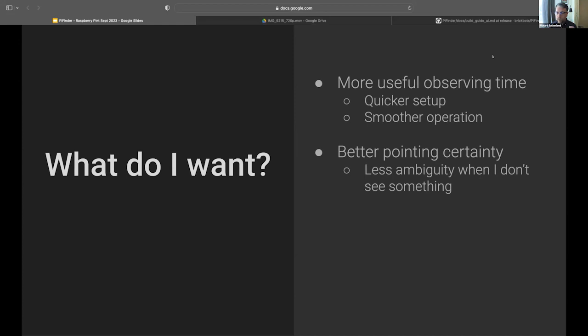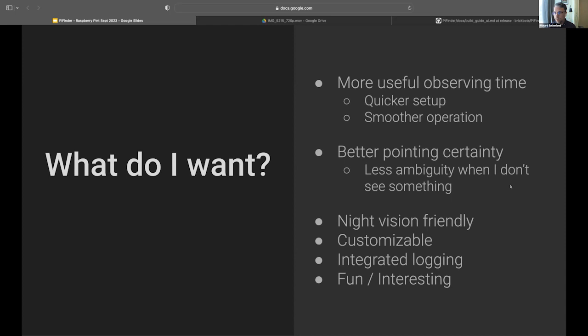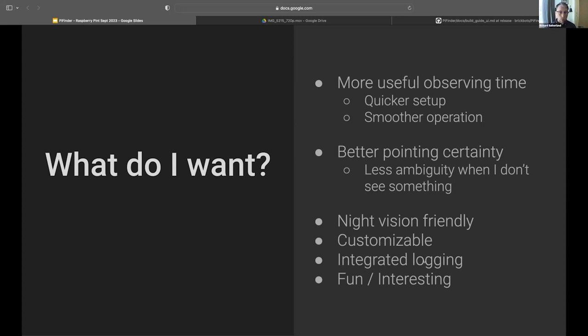First and foremost, I wanted more observing time. So I didn't want to deal with alignment and I just wanted smoother operation. I don't get a lot of time out under the stars. Los Angeles isn't a great place, so I have to drive someplace much darker. I want to use it the best that I can. I wanted to know if I looked in the eyepiece and I didn't see the galaxy I was expecting, is that because I'm in the wrong place, or is that just because my particular skills are not up to the task? I also wanted something that was night vision friendly, customizable, and a fun and interesting project.